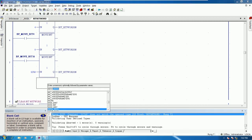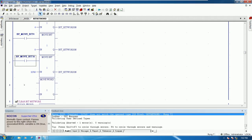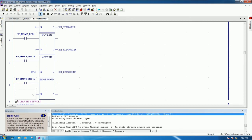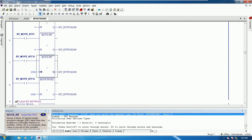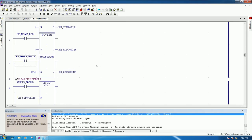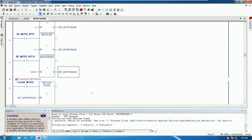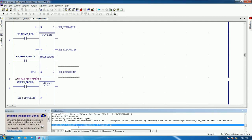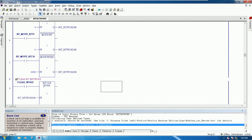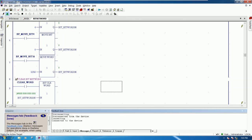To fix this, we should use Move Word instead of Move Integer, because when we convert decimal 32768 to binary it equals bit number 16. I will delete the Move Integer and use Move Word instead with the value 32768 to the word variable. Validate again - error zero. The error is gone.